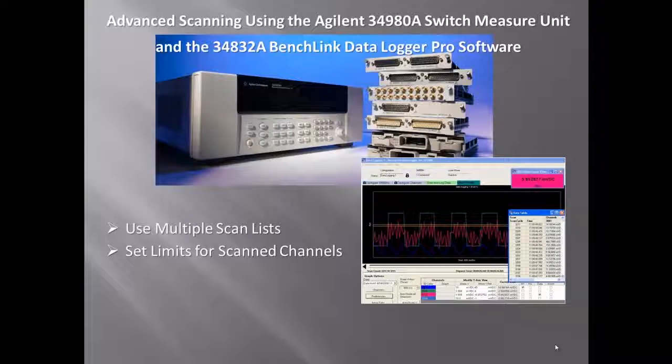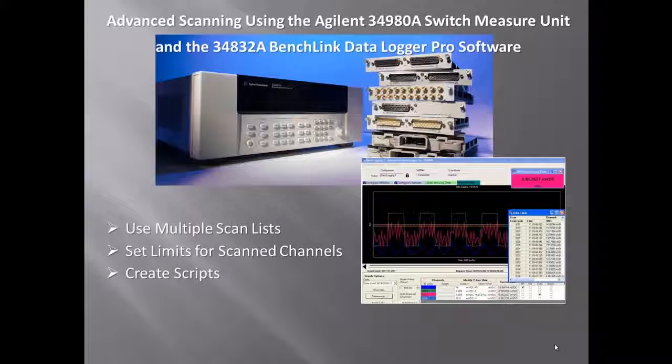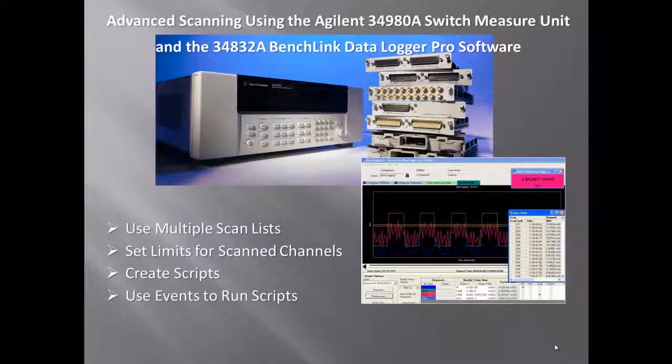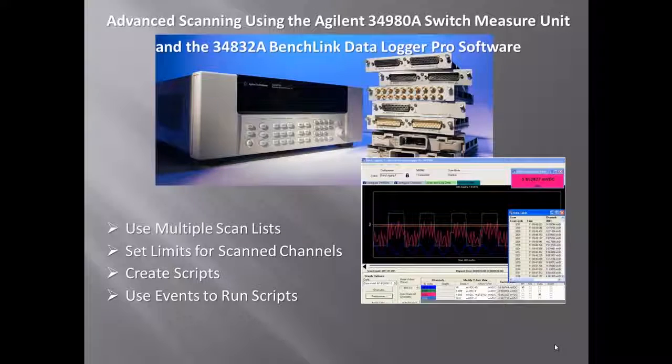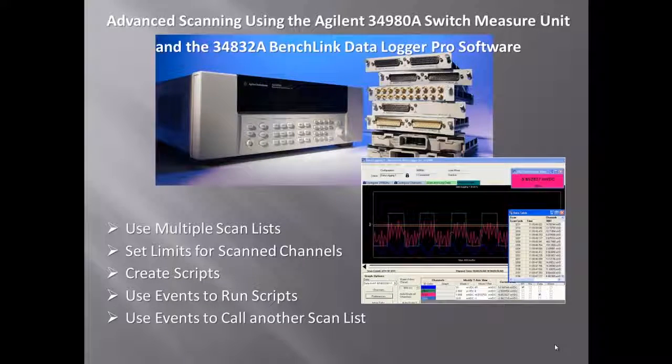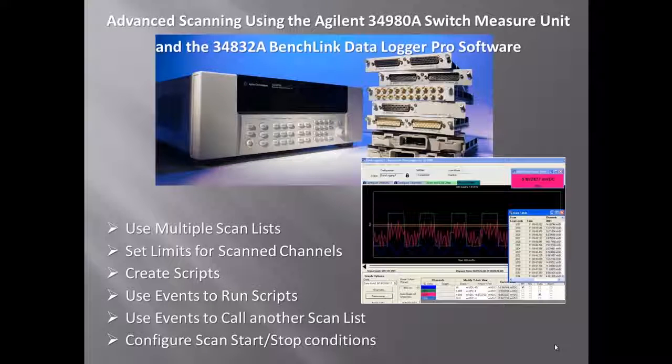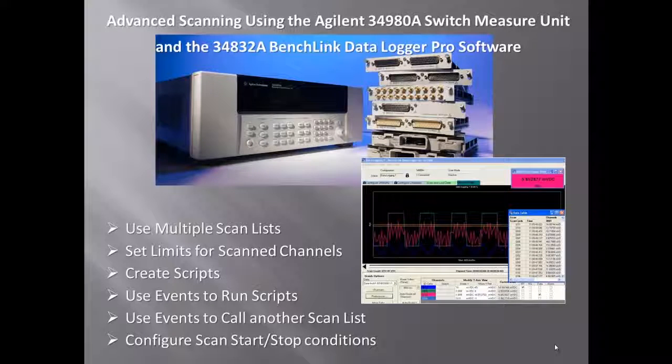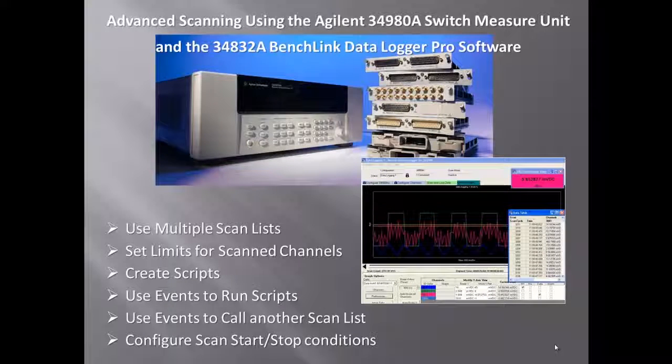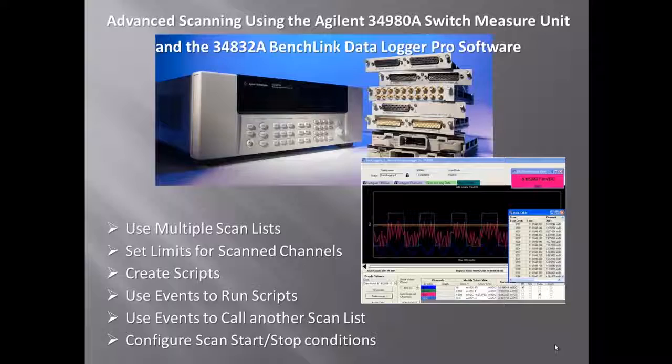how to set limits for scan channels within those lists, how to create scripts, and how to use events to run those scripts. We'll also show you how to use events to call other scan lists and finally how to configure scan stop and start conditions.